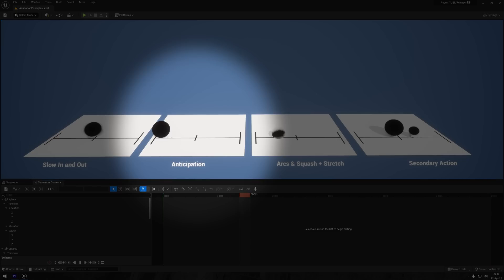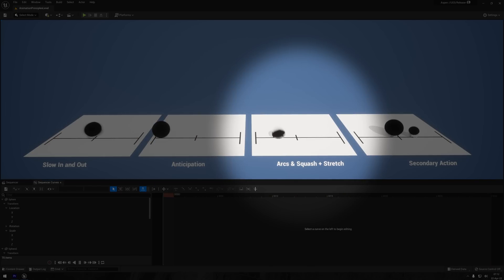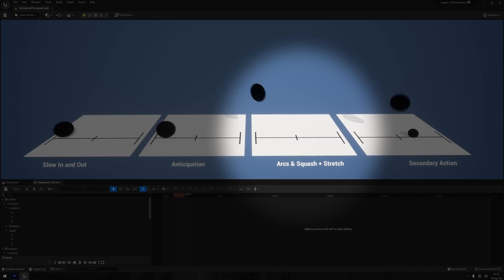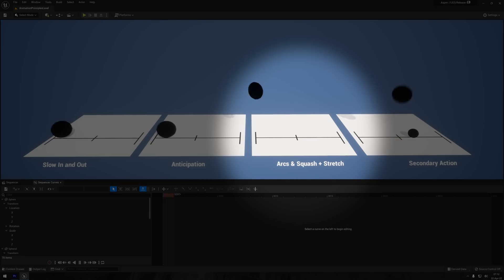Then we have arcs and squash and stretch, and that is a way of deforming the actor to exaggerate motions. And I'm generally not animating with squash and stretch, but it's very good to be aware of arcs, and how their shapes and reduction in height can convey material, character, and weight.